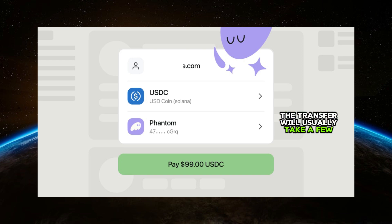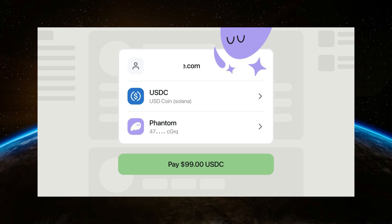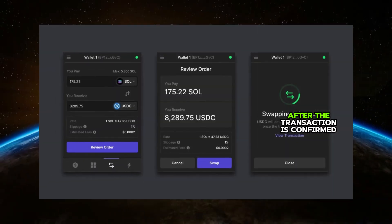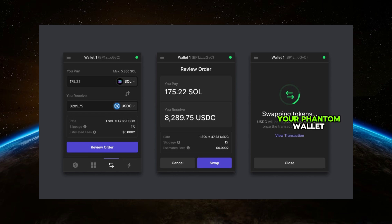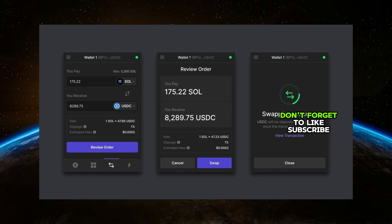The transfer will usually take a few minutes to complete. After the transaction is confirmed, you will see the USDC in your Phantom wallet. And that's it — you have successfully sent USDC to your Phantom wallet.